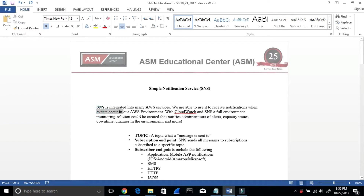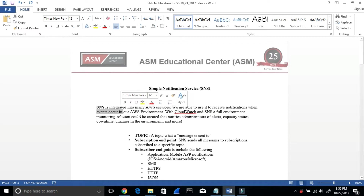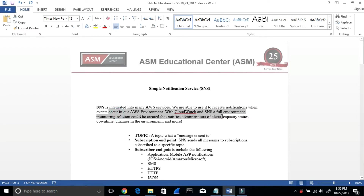The key part is: when an event occurs — for example, if I upload a picture to S3, as soon as the upload hits the S3 bucket, I want to get a notification. That's what SNS is used for. We can also use it with CloudWatch, which creates a forward environment monitoring solution for notification of alerts.